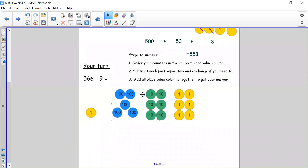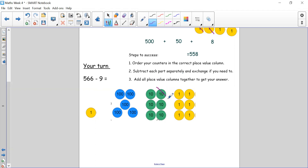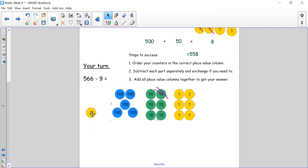Okay welcome back. Let's see how you got on. Step one: order counters into the correct place value column. We have 566 take away 9. Partitioning: 100, 200, 300, 400, 500 in hundreds; 10, 20, 30, 40, 50, 60 — six tens; and 1 through 6 — six ones. We need to take away 9 ones. I can't take 9 ones because I only have 6. So I need to knock on the door for Mr. 10 — Mr. 10 says yes, but you need to turn me into ones. So we're going to add 10 ones to the ones column.